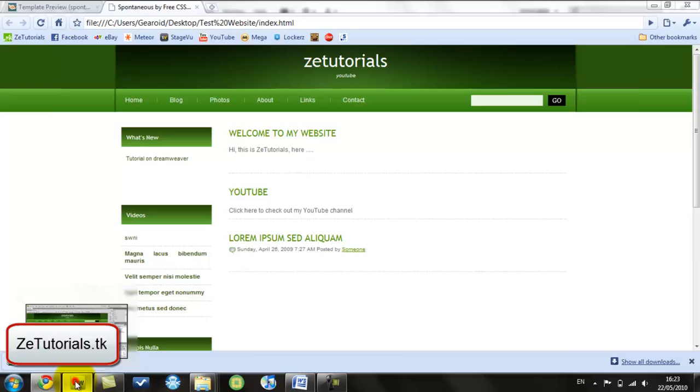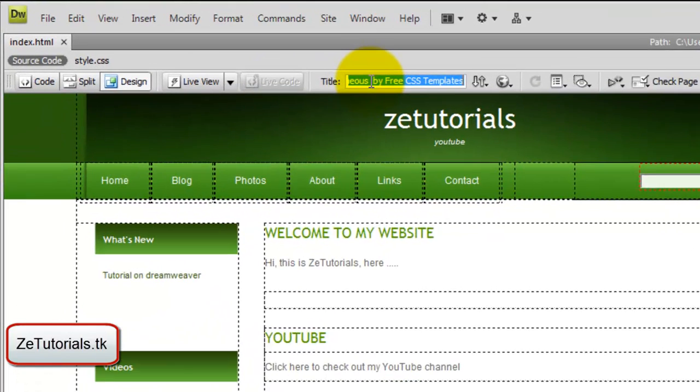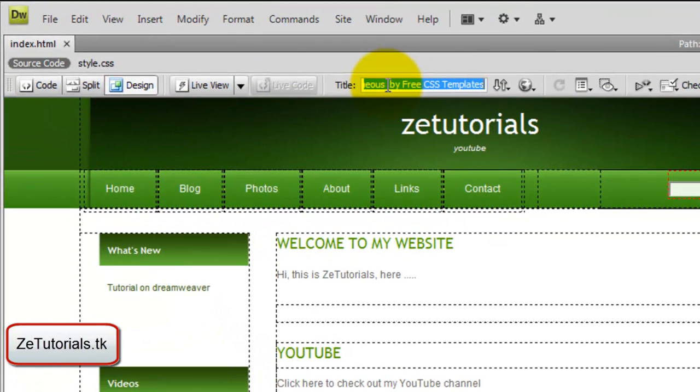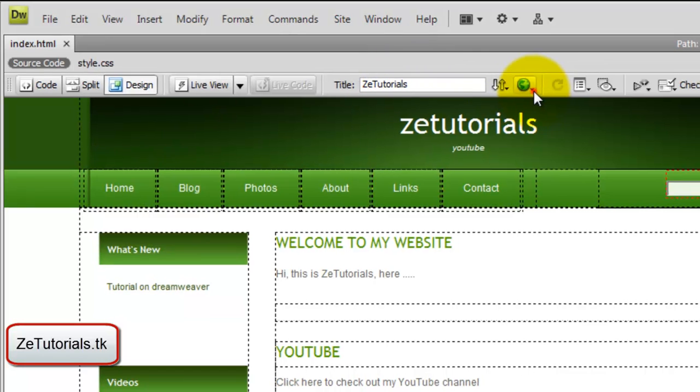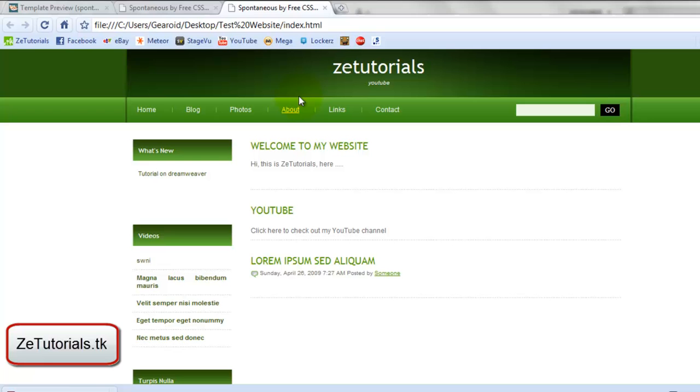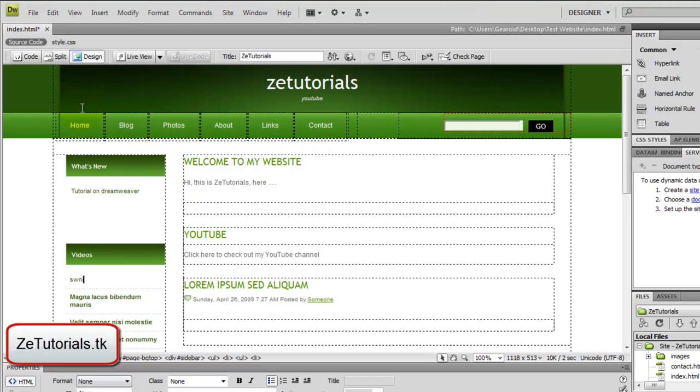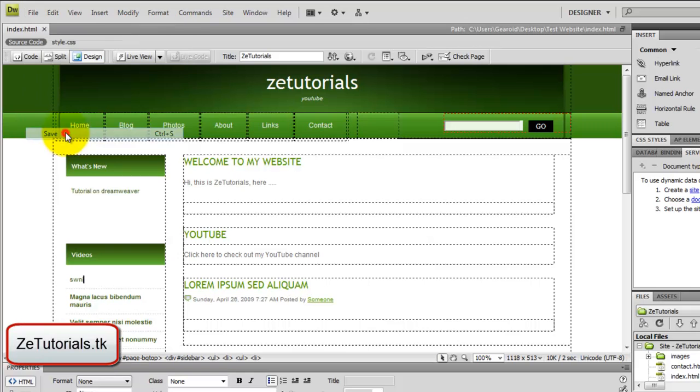We don't want that because people will know you just got it free. You don't want people to know that. So you're just going to highlight that and put in maybe your YouTube name or whatever you want to name your company. ZeTutorials. Then we're going to preview in Chrome.